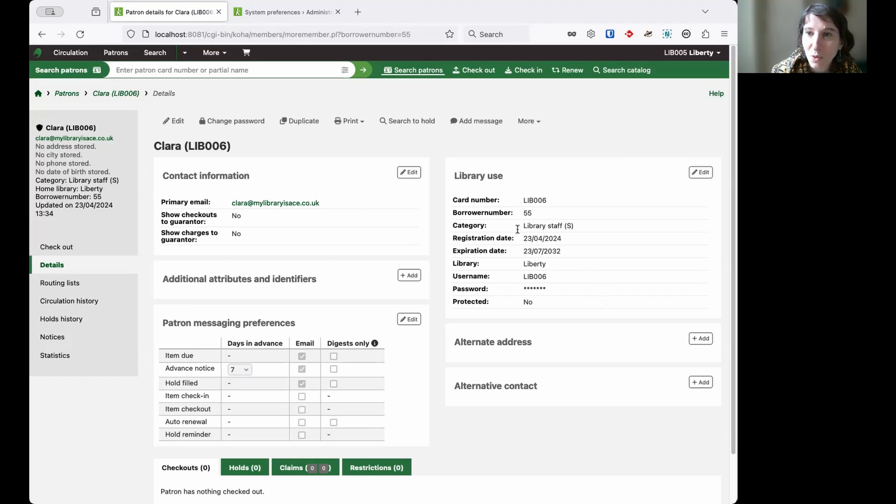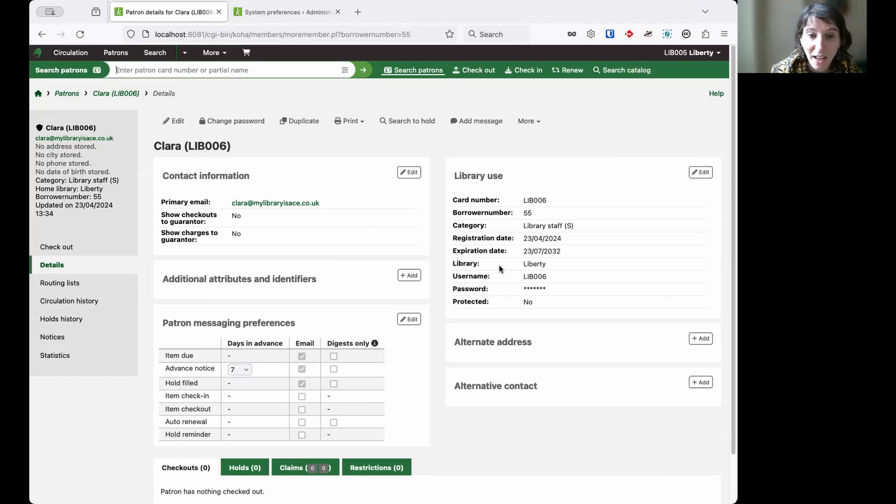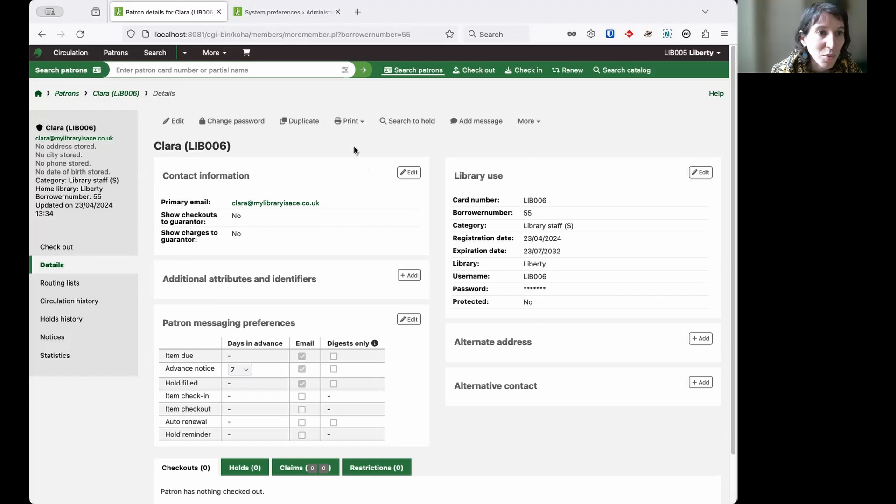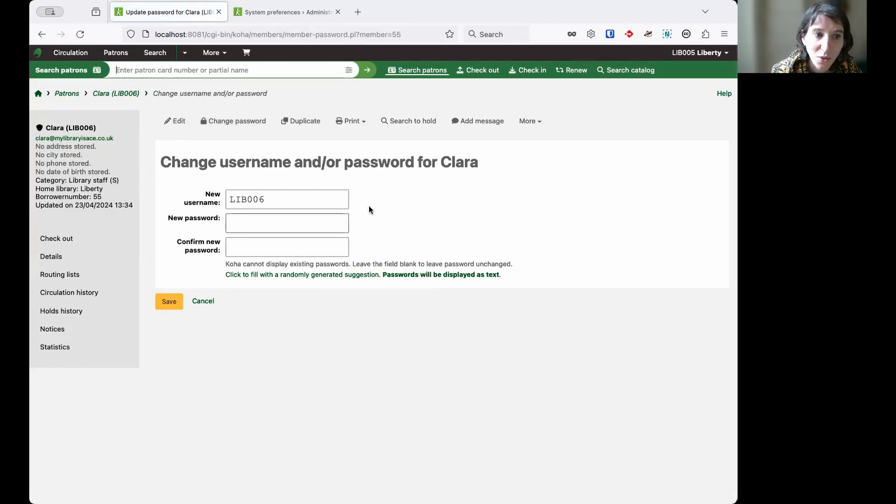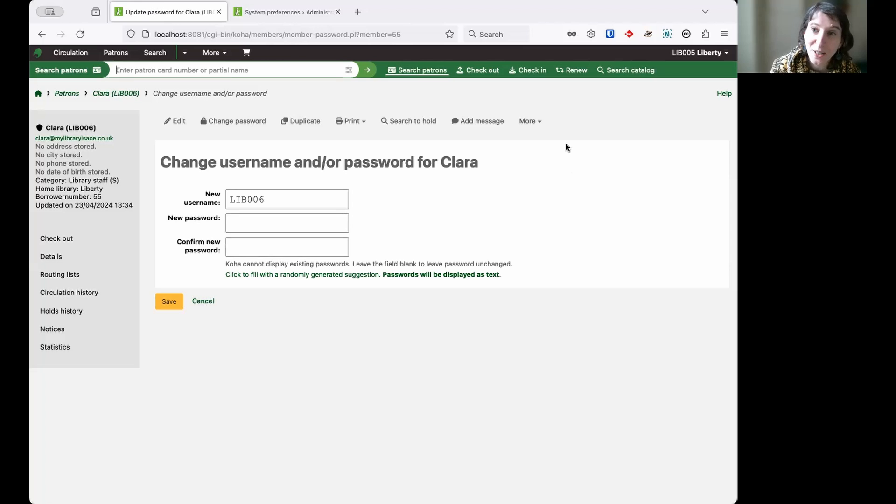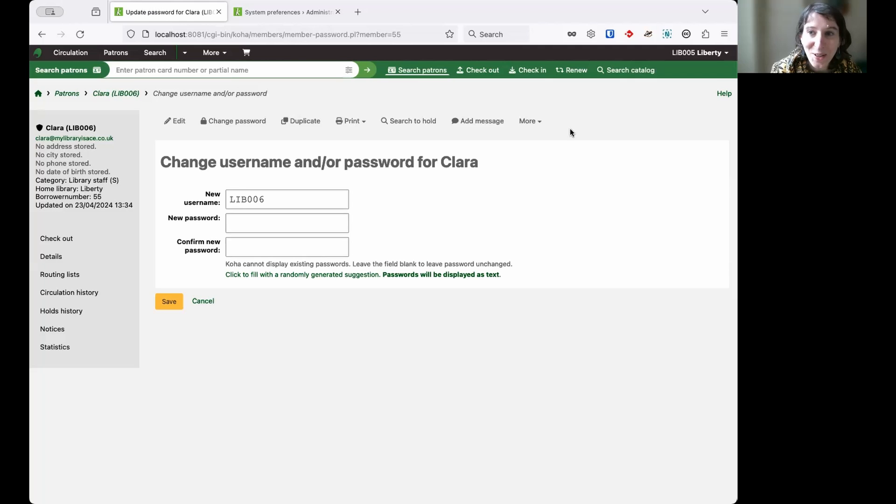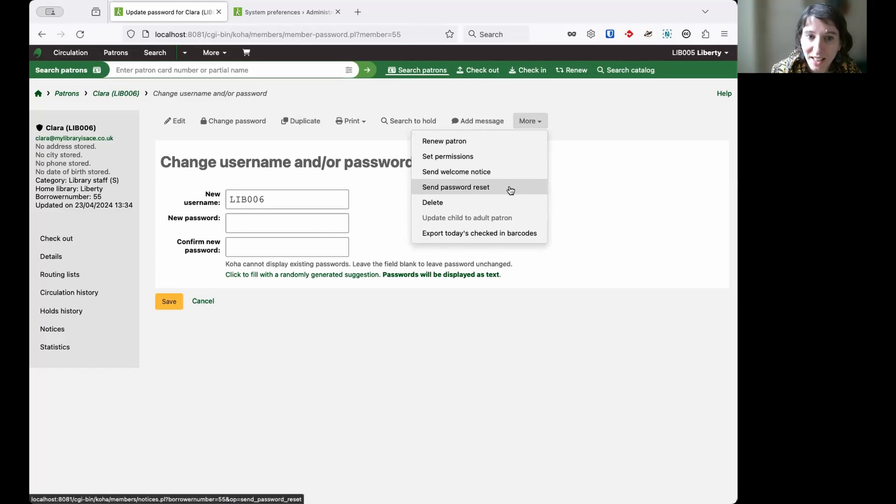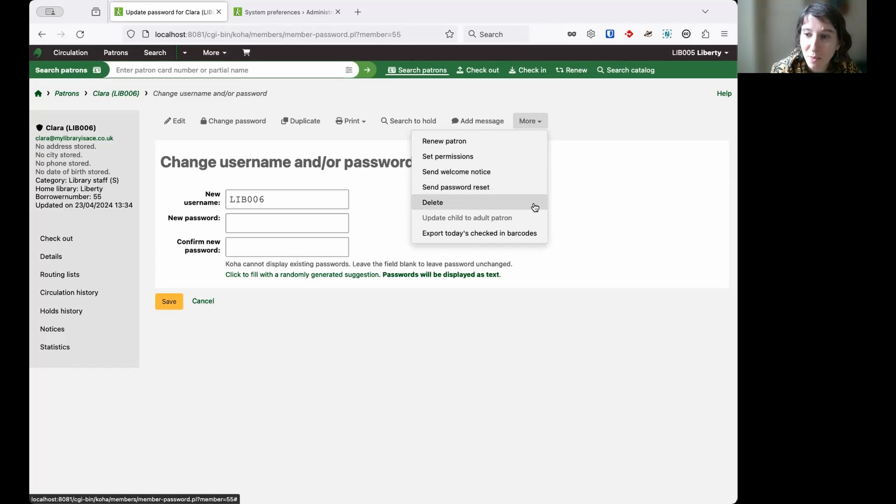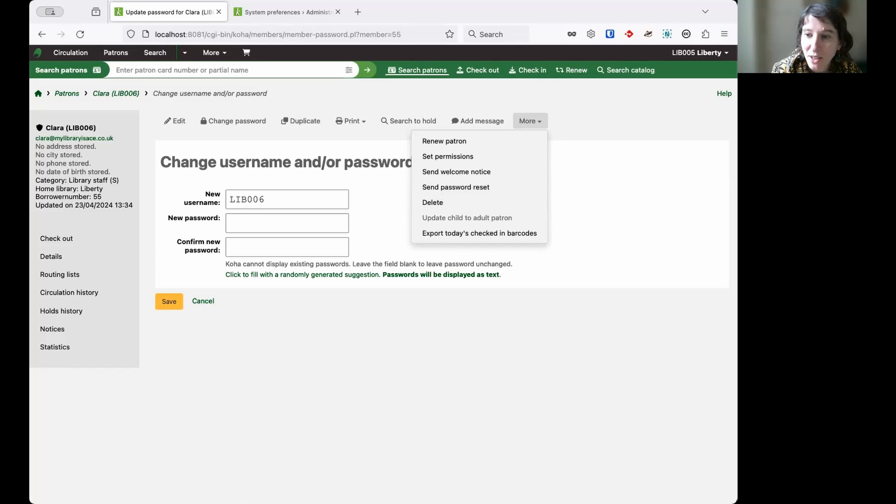I want to make sure that whatever the expiry date is for the password, that's reset as well and obviously extended when she does change her password. So my options are I can change the password for her by using the change password button. But even better, I can send or make her change her password by clicking into the more button to send a password reset notice.